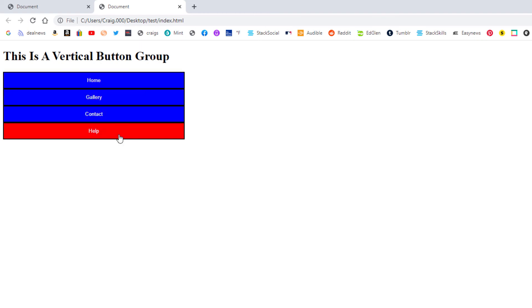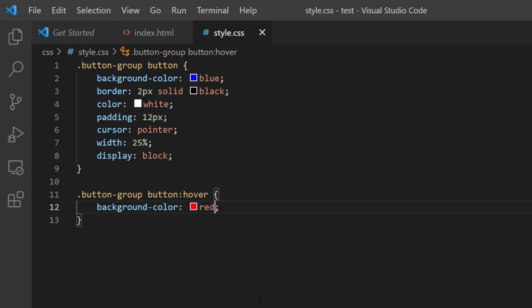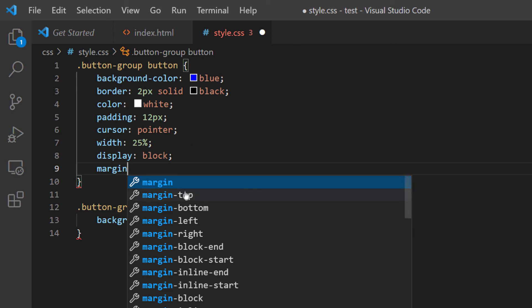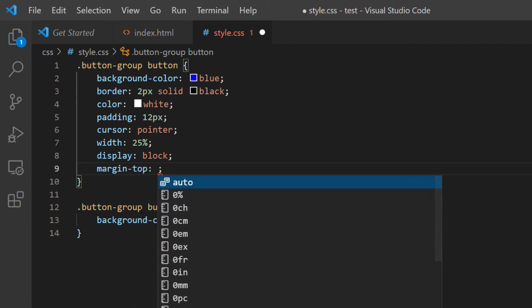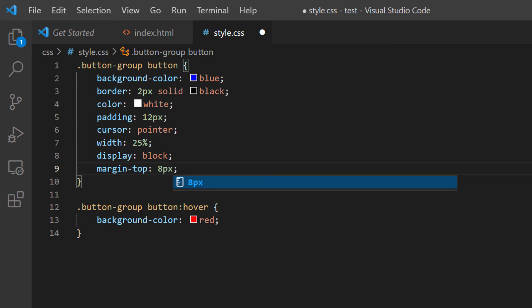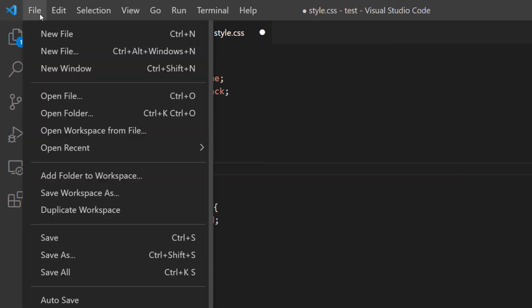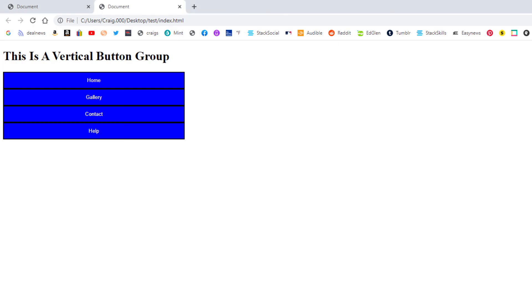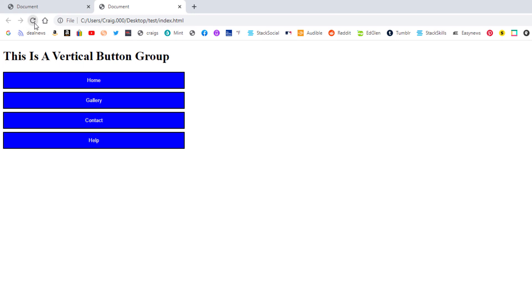I'm going to create a little bit of separation between these buttons. I'll go back to VS Code, go down to the last property in the button style, hit enter, and give it a margin-top of 8px. I'll save and jump back to my web page, hit refresh — and there we go, a little bit of margin between the buttons. You can make the margin anything you'd like.